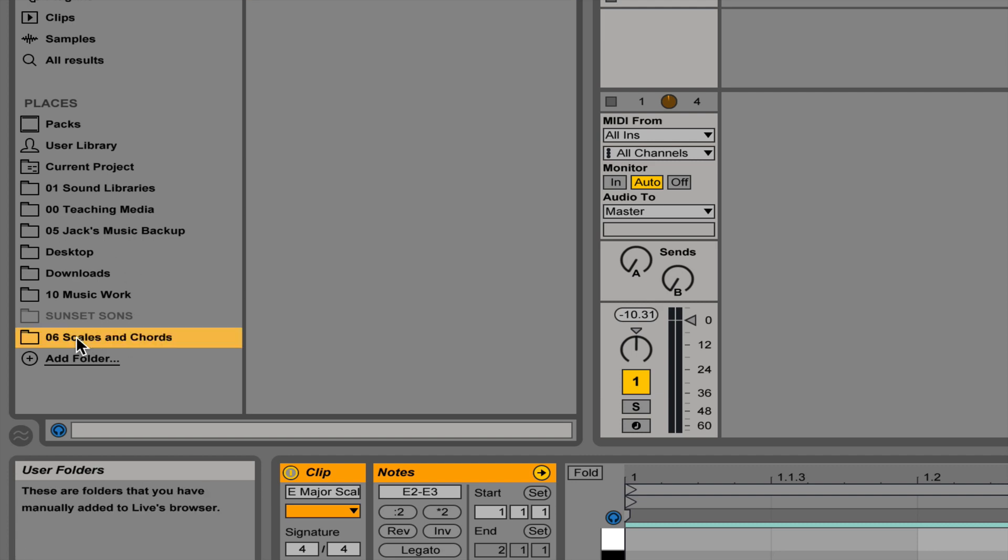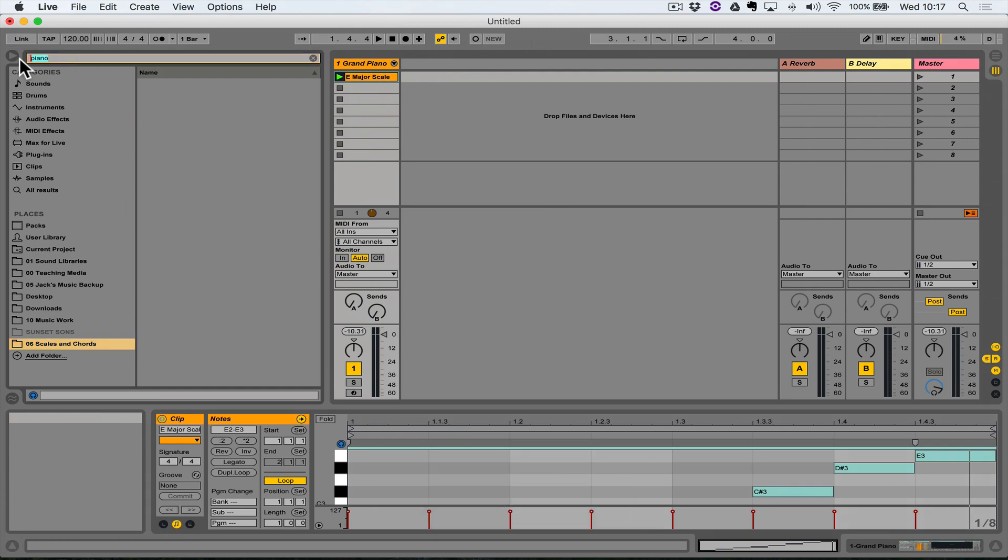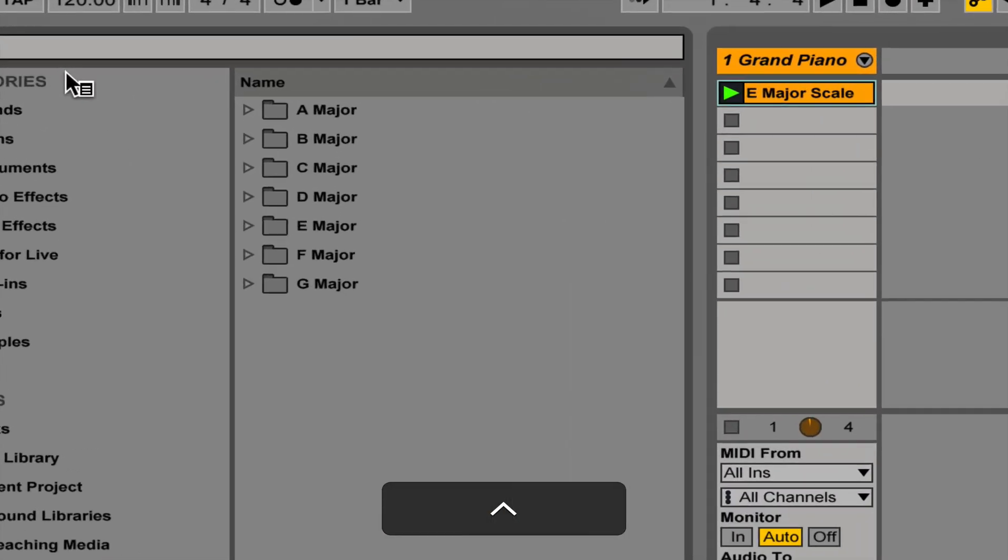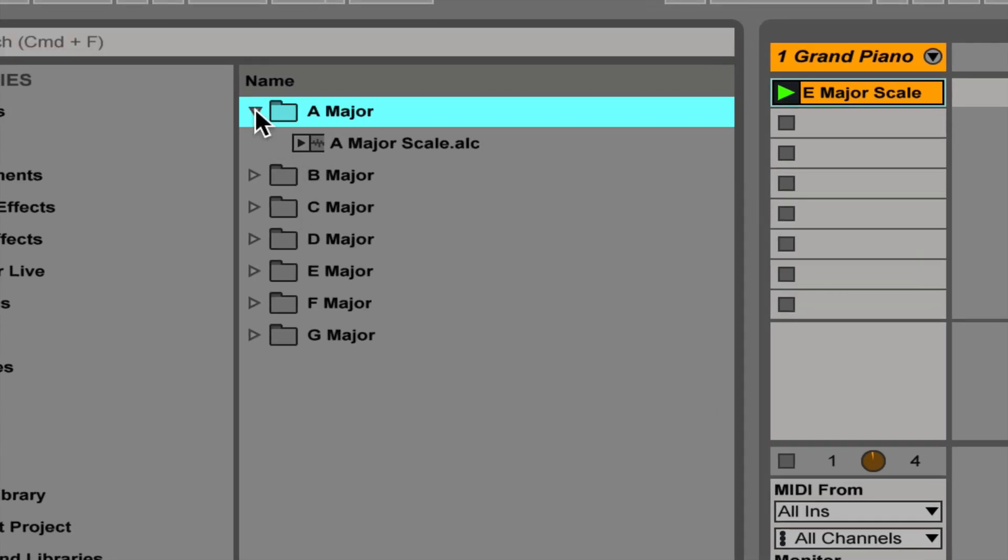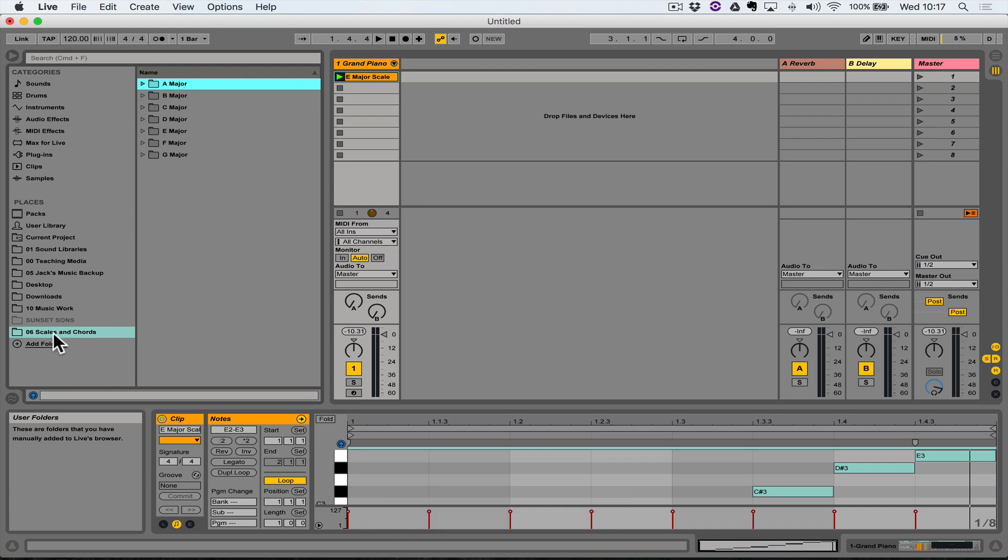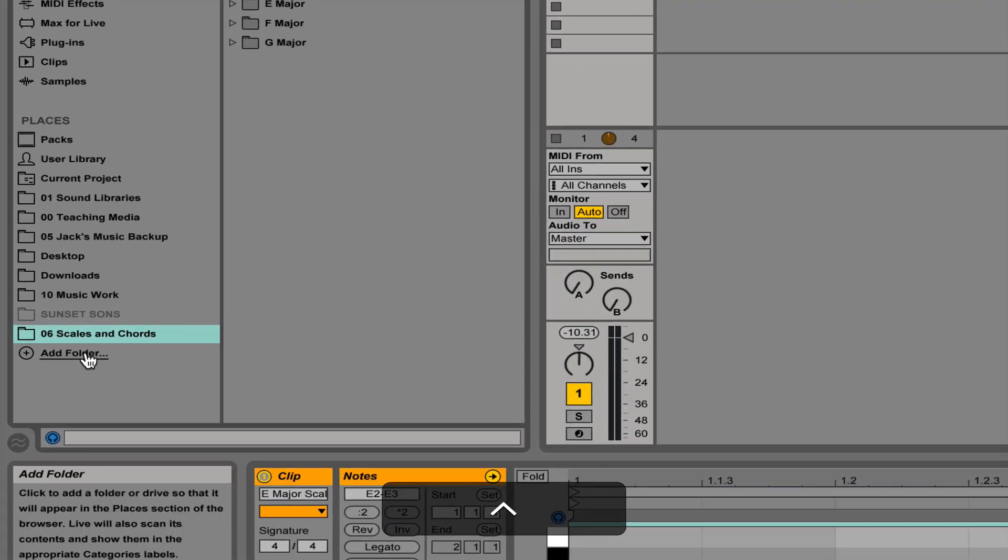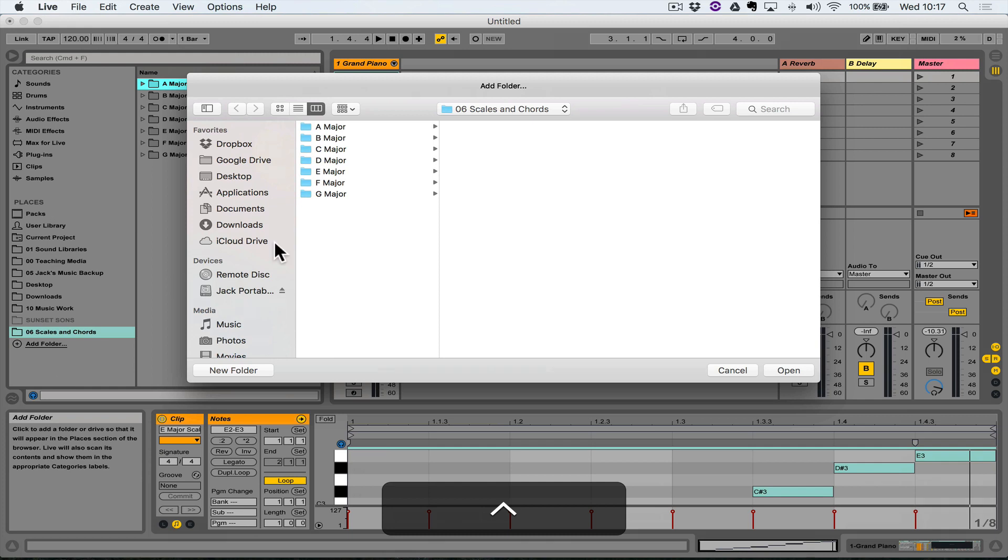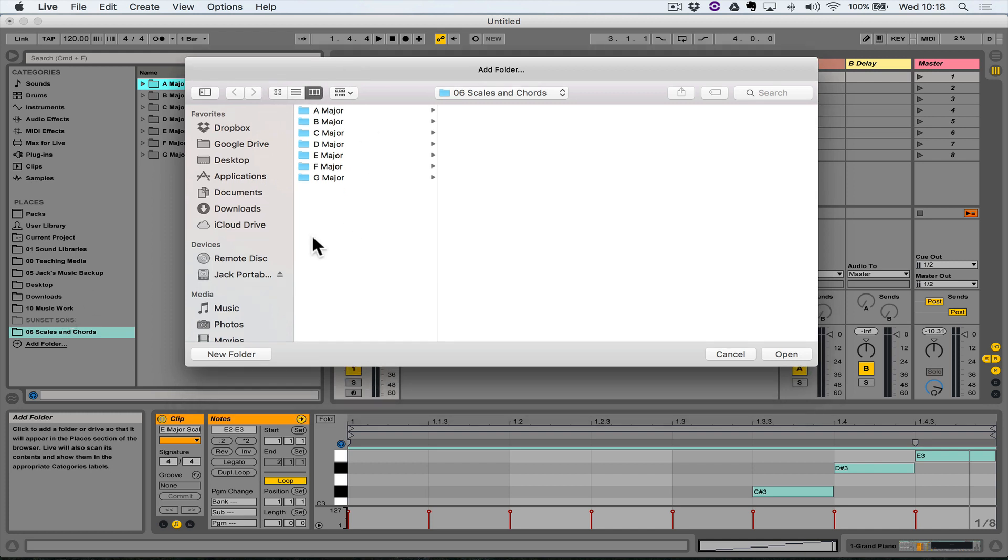Inside that folder, if I get rid of it—it says piano up there because I was looking for a piano sound before—are different folders which contain different clips pertaining to different scales. I'm gonna create a new one just to show you the process. If you click Add Folder, you can add a link directly in the Places part of your browser to any folder that you wish, whether it's on the internal drive, external drive, memory stick, or something like that.